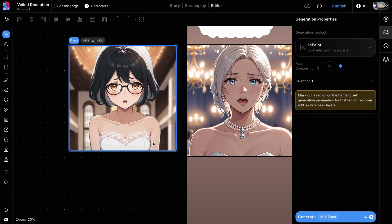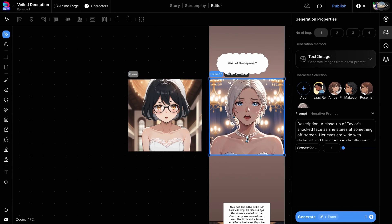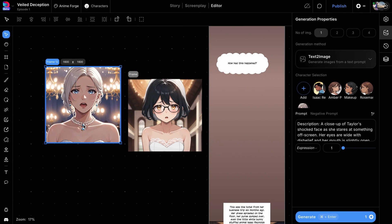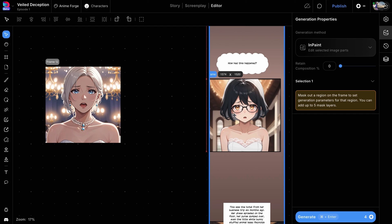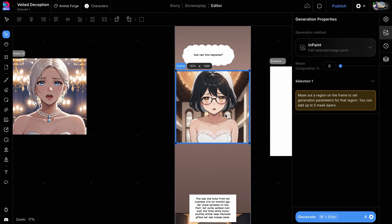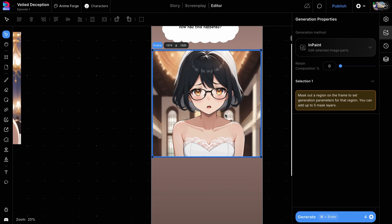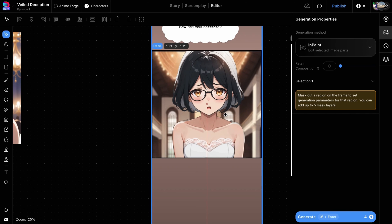Finally, replace the old character frame with the newly created image. Using the Storyboard to Comic method is very useful when you want to create images with a specific composition.